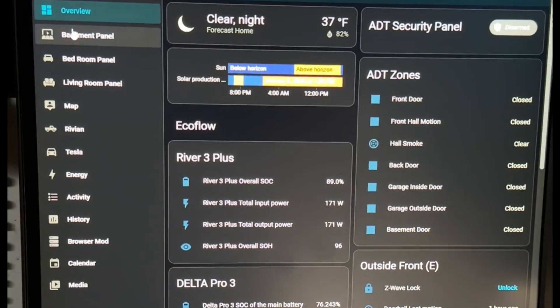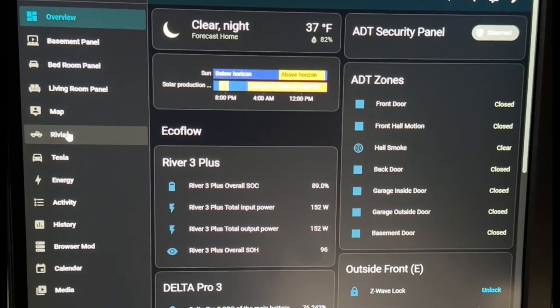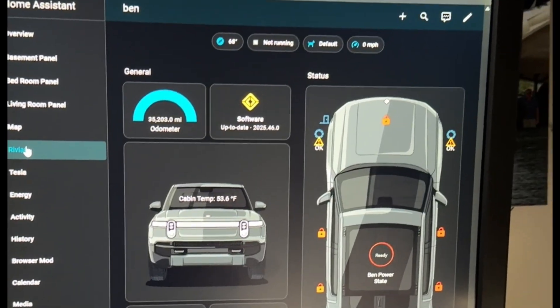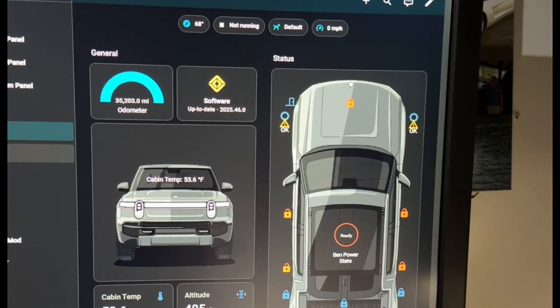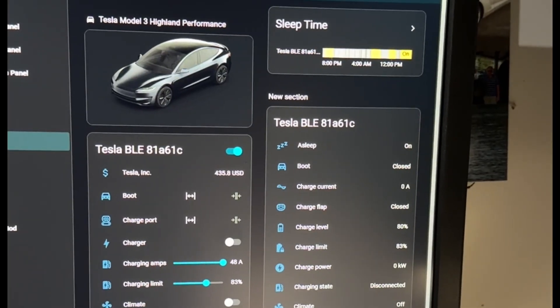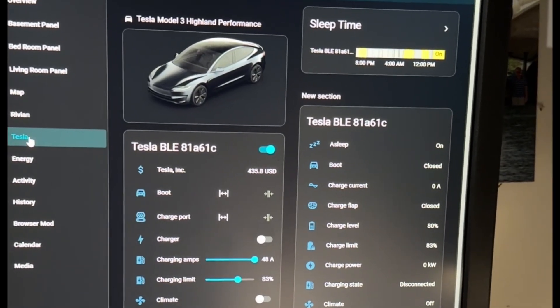Now the sidebar navigation has been cleaned up. It's easier to navigate. And my Rivian and Tesla integrations are still working just fine.